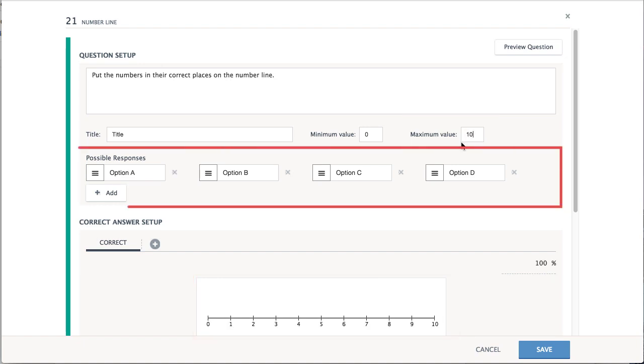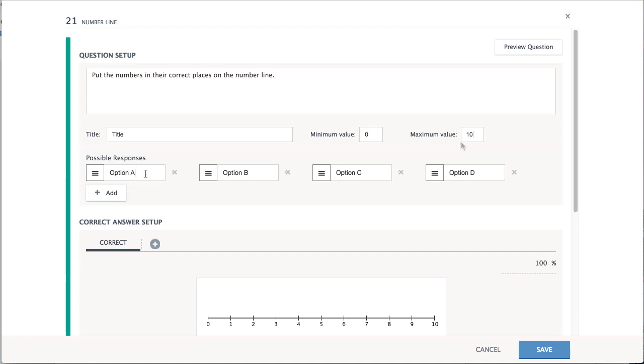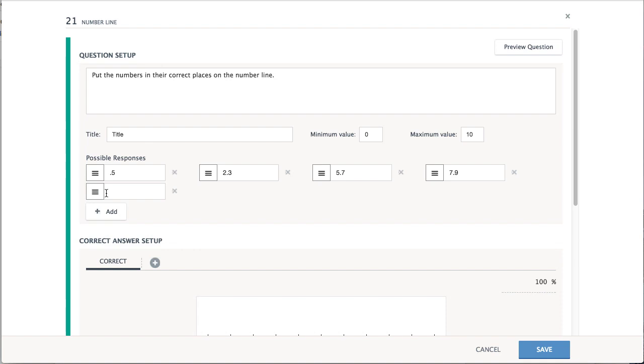The following answer options will display to students. Enter as many answer choices as needed in the Possible Responses space. Select Add Option, or the X, if there are more or less than four responses.